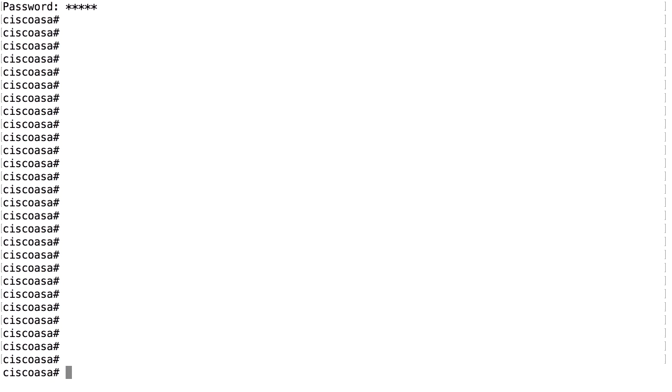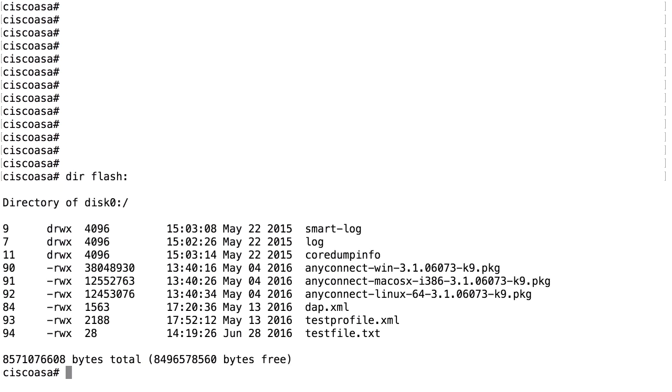The firewall has one or two flash devices, and you can use the dir command to list what's in the flash. When I use dir flash colon, I will get a list of what's in disk zero colon. That's because flash colon is an alias for disk zero colon.